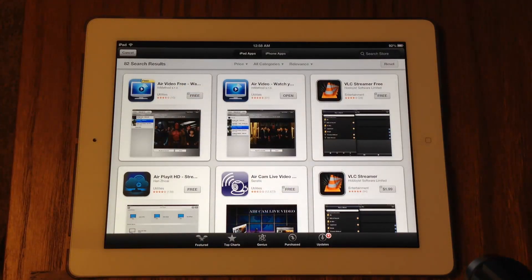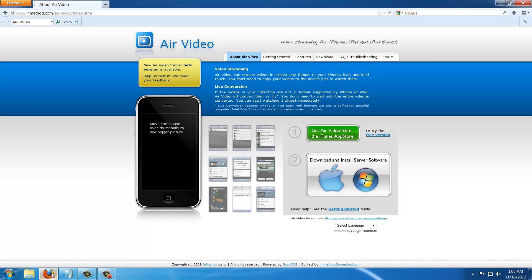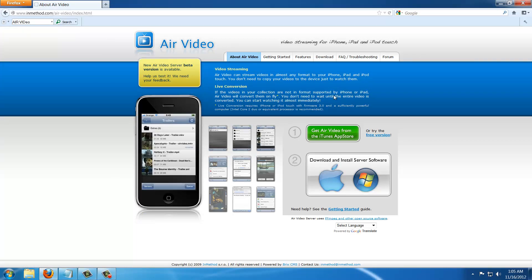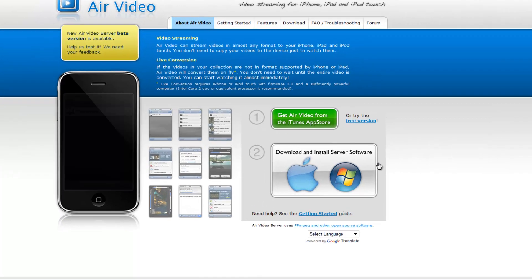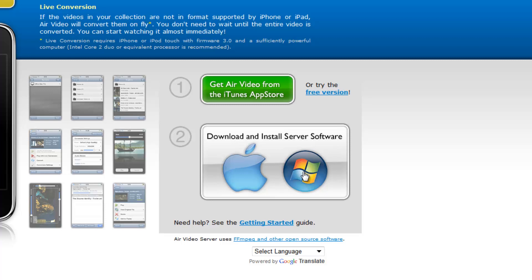Step number two is to go to the website which is right here, inmethod.com. You already have the app from the App Store, next step is to download the server for Mac or for Windows. If you have Windows hit the Windows symbol, if you have a Mac click the Apple symbol and then you will be able to download and install the server. That's an easy process.